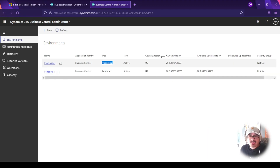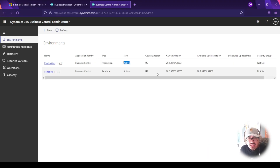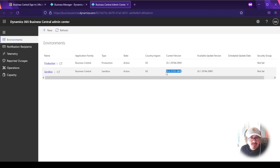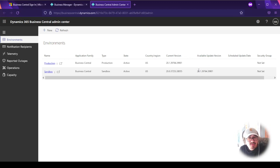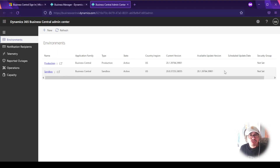You can see each environment's current state and version. You'll notice my sandbox version is older than my production, but there is an available update that may be scheduled. You can have up to three sandboxes with different versions, or delete one and create a copy of your production at the same version if you need to test or do additional training.